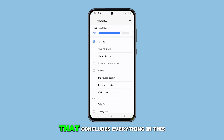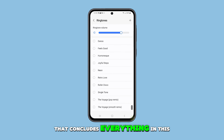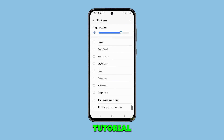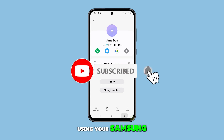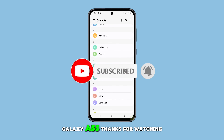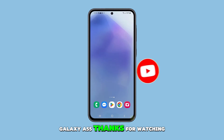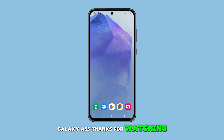That concludes everything in this tutorial. Be sure to check back for more comprehensive guides on using your Samsung Galaxy A55. Thanks for watching.